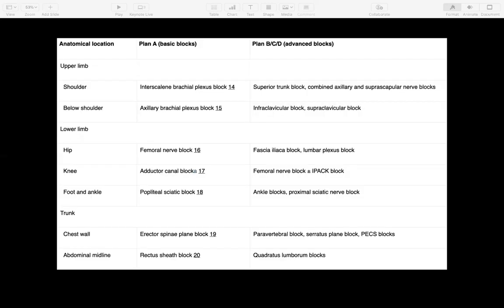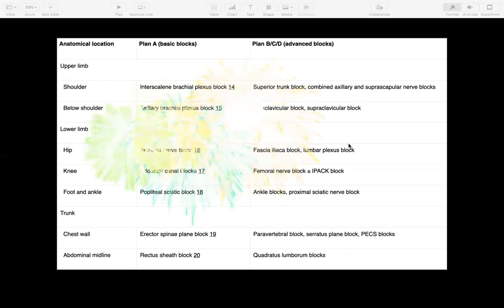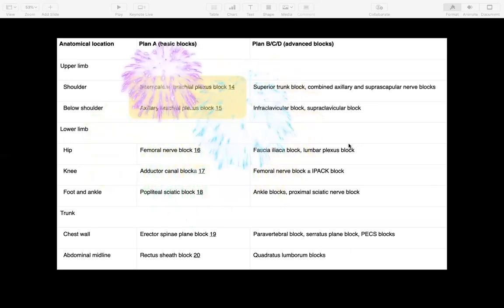This session is going to cover the plan A blocks — shown in this column — and the so-called plan BCD blocks over on this side. The plan A blocks for the upper limb are the interscalene brachial plexus block and the axillary brachial plexus block. We'll also cover the supraclavicular brachial plexus block, because although that's not a plan A block, we do quite a lot of them and it's an important one to cover.